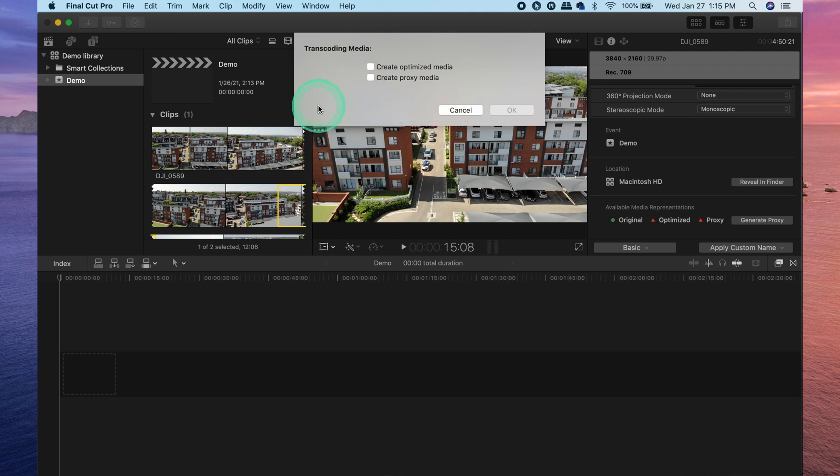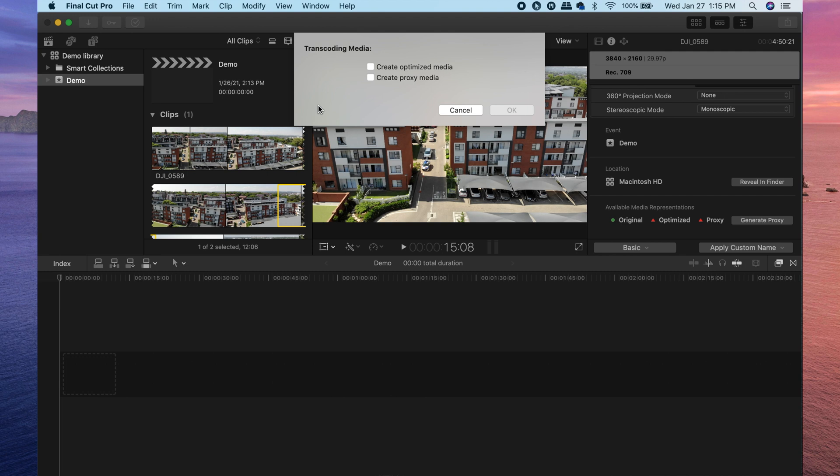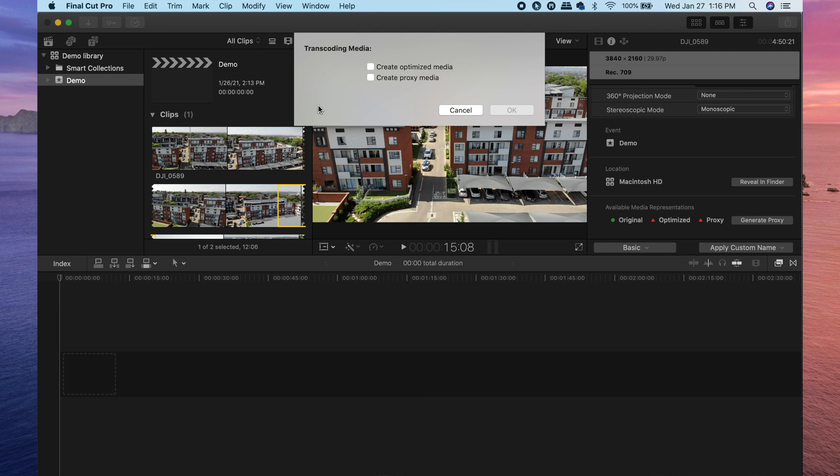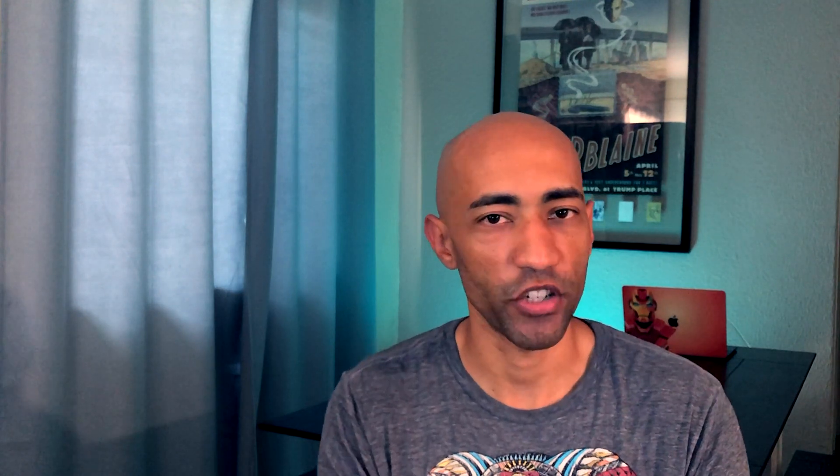Personally, I use proxy media for larger files with higher resolution. And then once the rough editing phase is done, I then create optimized media for the rest of the editing process. Something to keep in mind when working with optimized media and proxy media is that none of these will actually affect your final export in any way. They're kind of just there to give you a boost while you're actually creating your project.